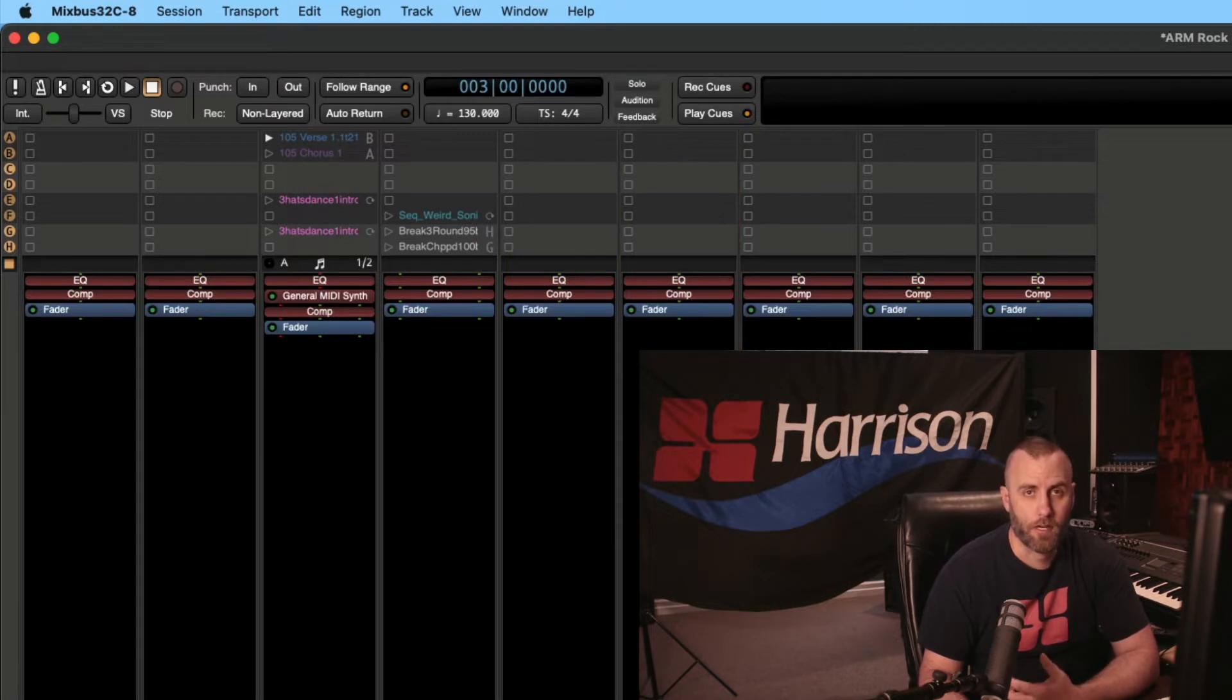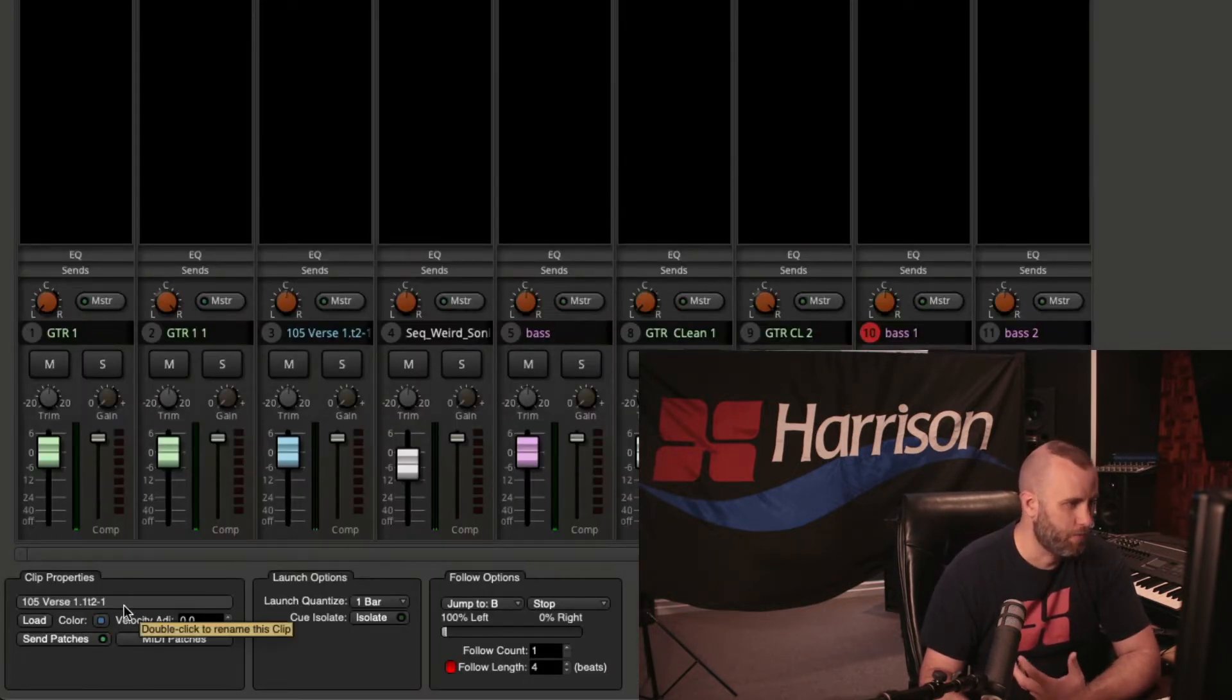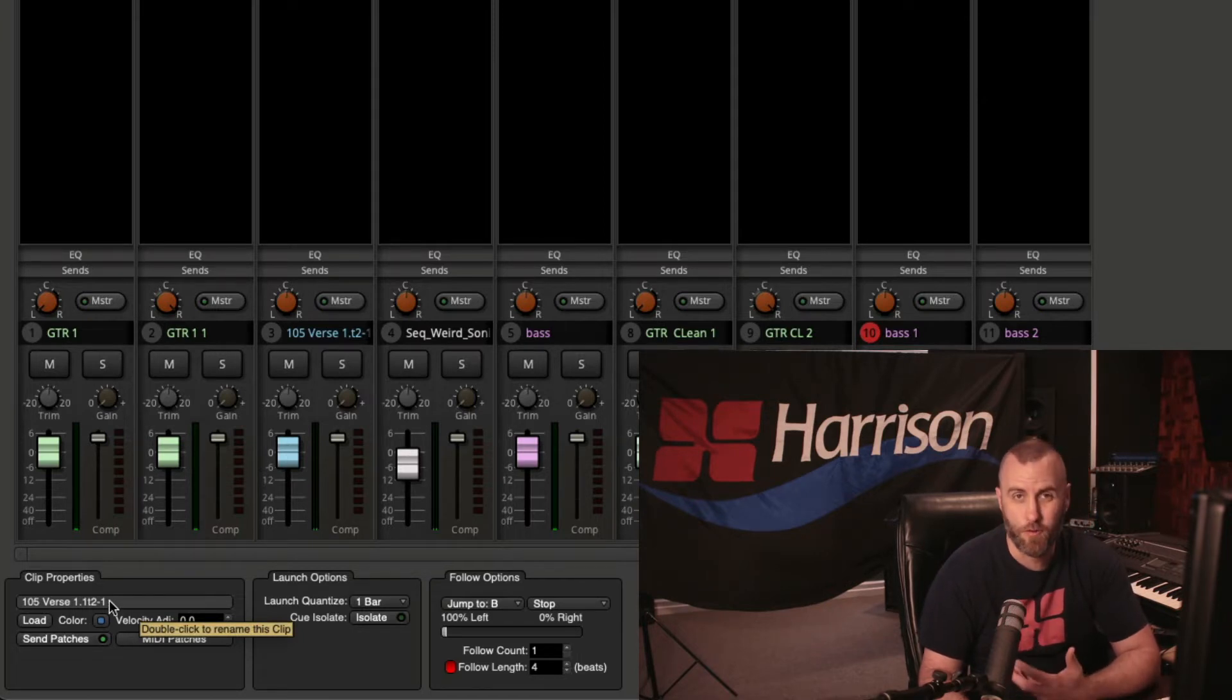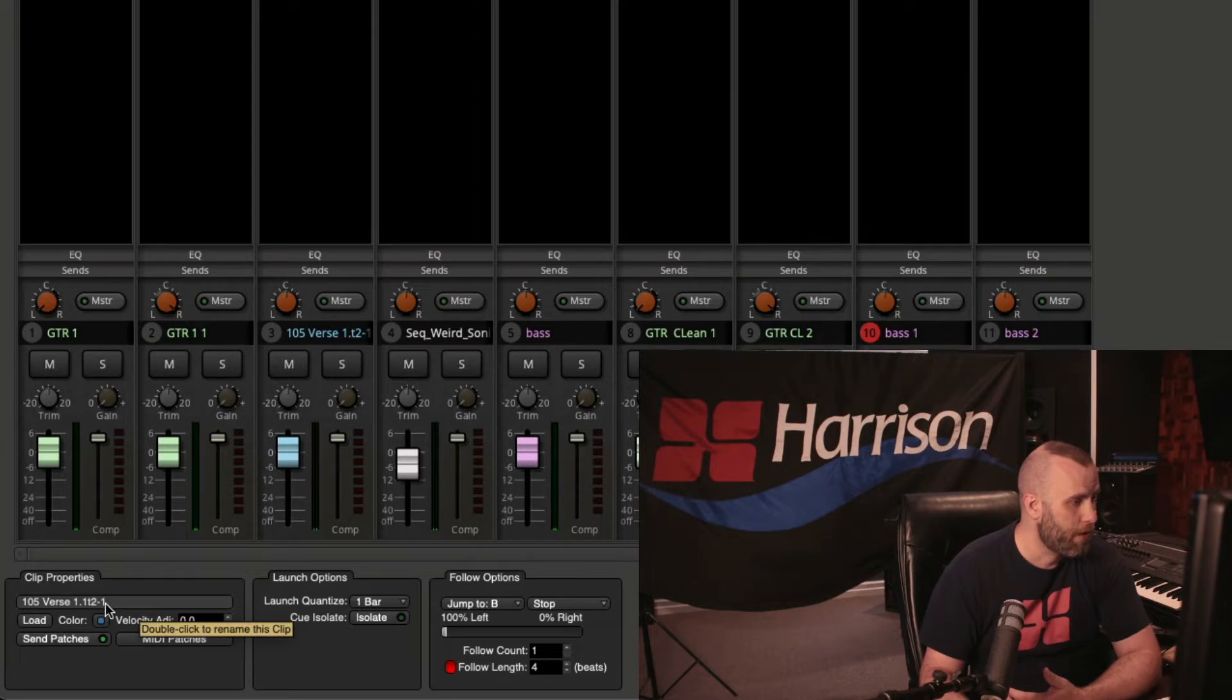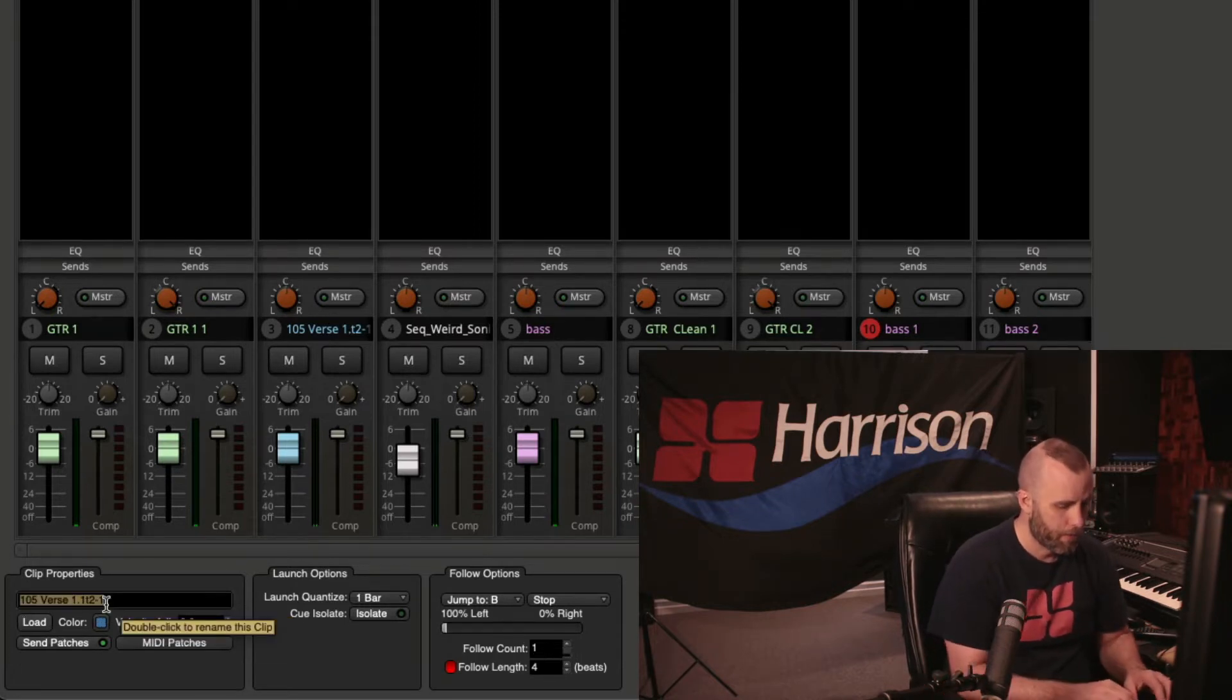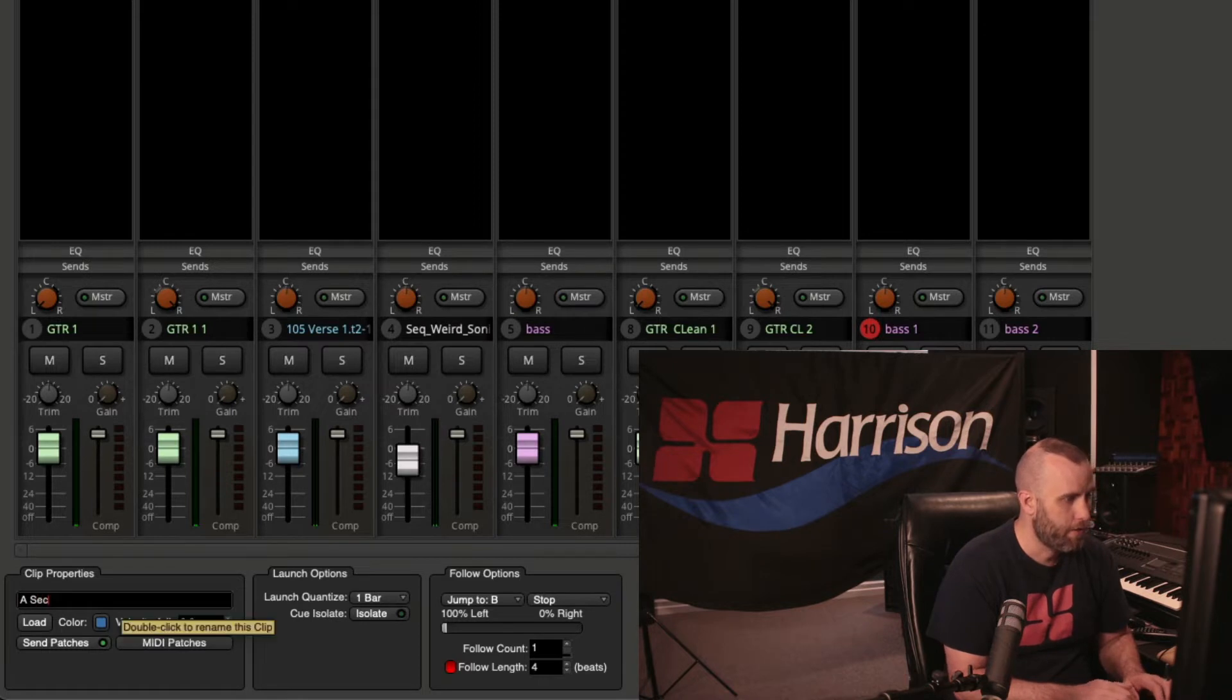So for instance, if we click on a clip here, we can see that it says 105 verse 1.112, and that might be just too confusing for what you're trying to do. So we can actually just double click on here, and I'm going to say this is A section V1.